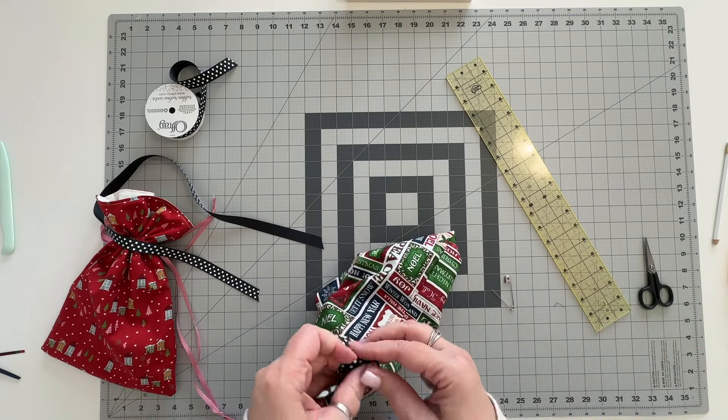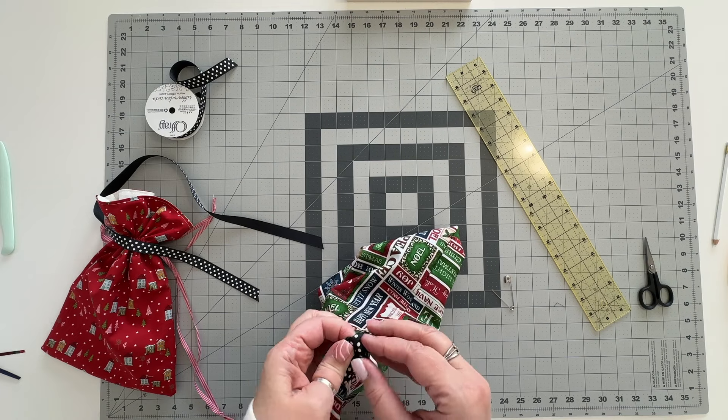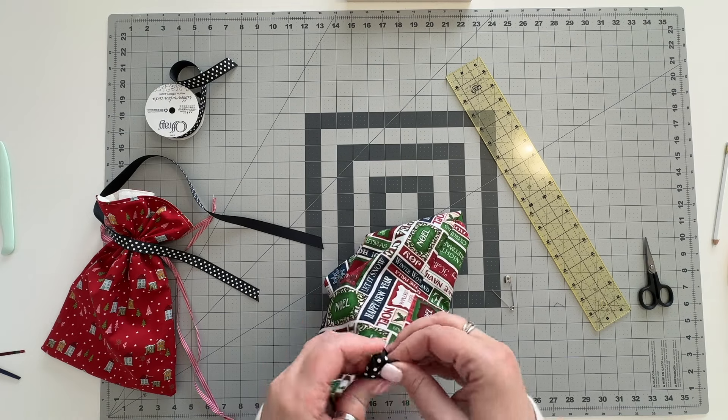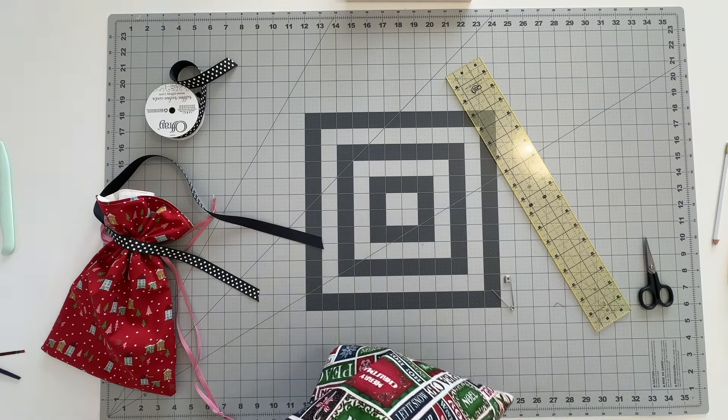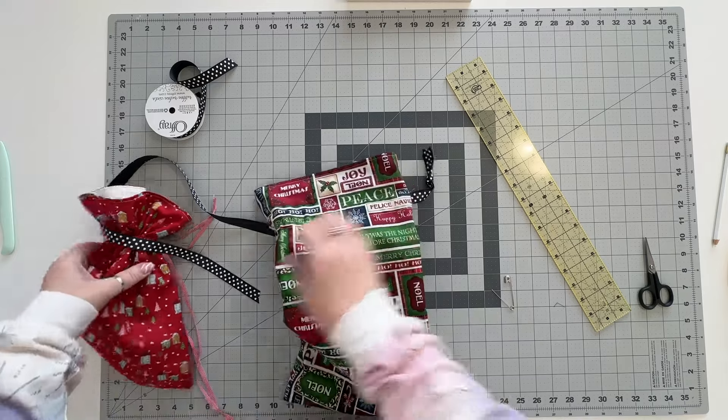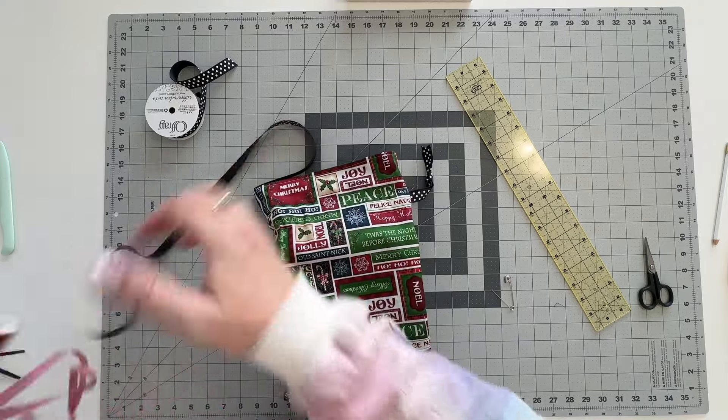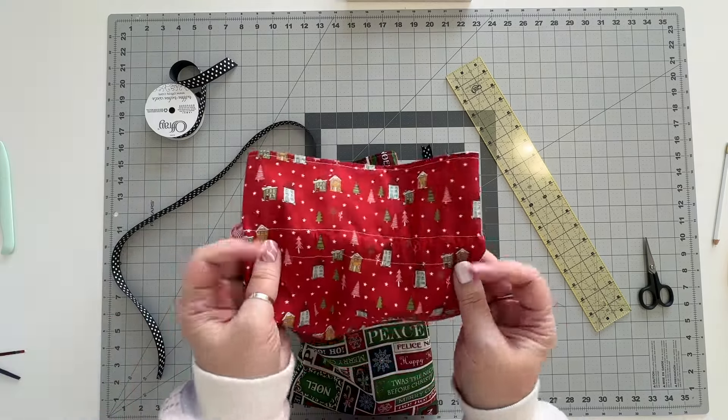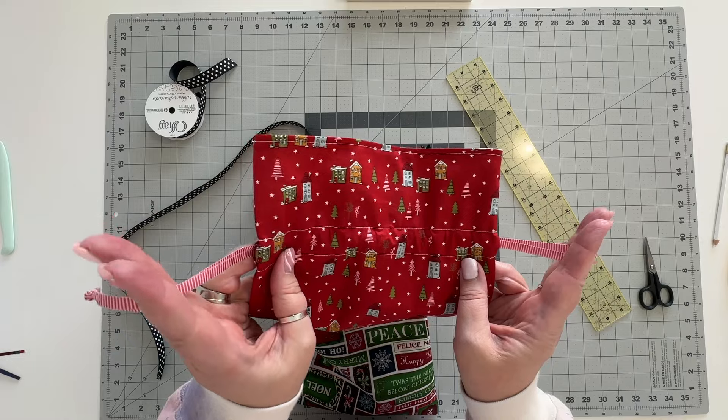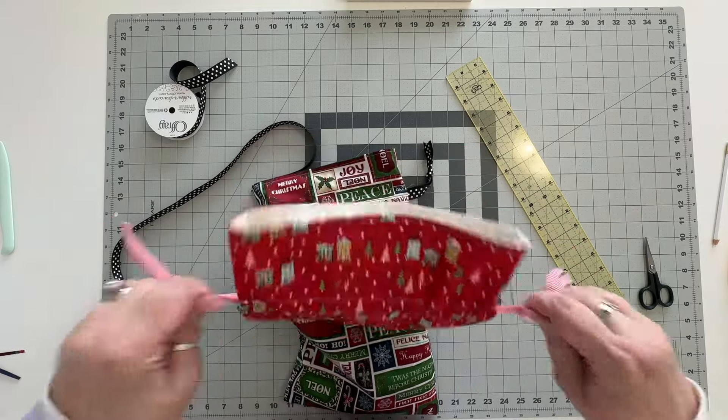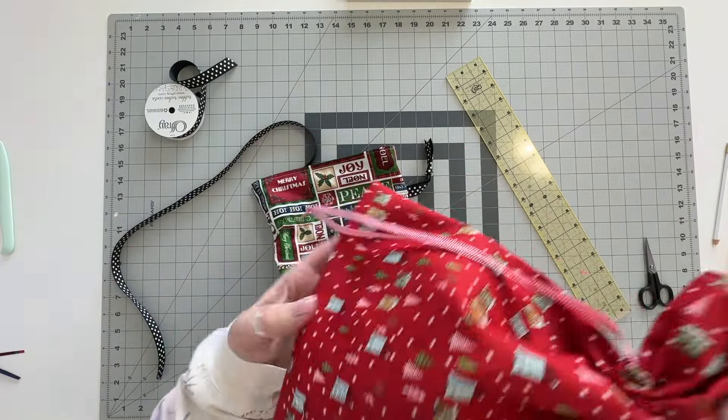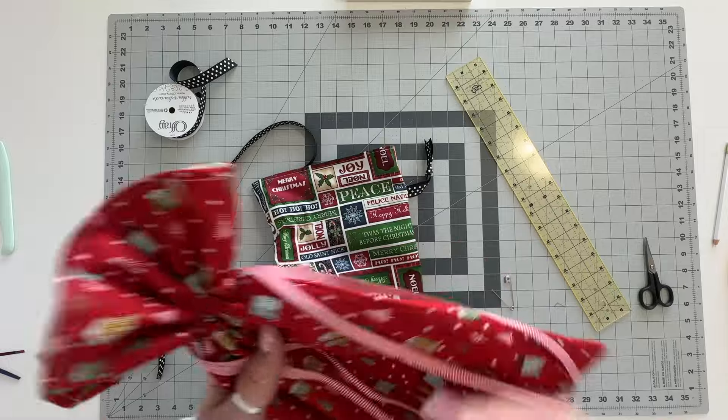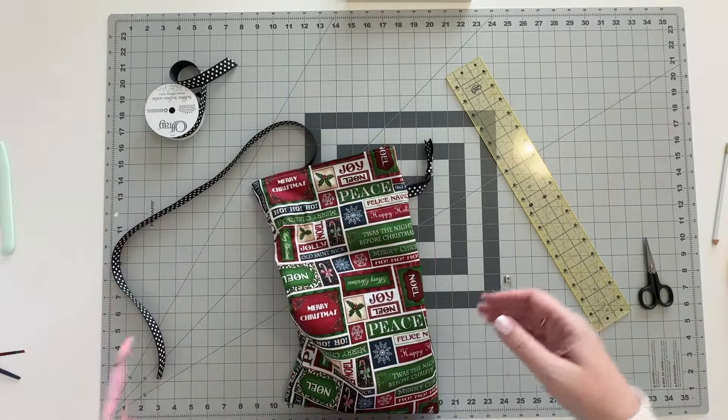Now you can certainly make this ribbon longer if you want to but it doesn't need to be super long because of course you can see that it's not really long on here but when you pull it it's going to have lots of extra you can see how long that is on there.